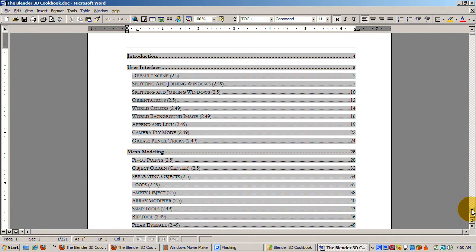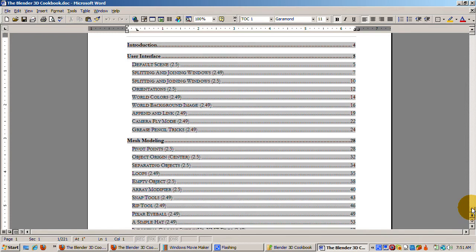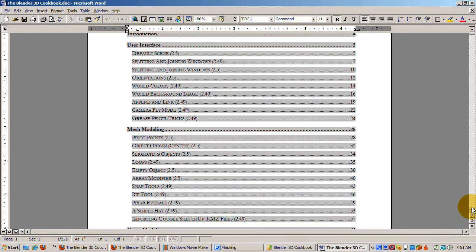I've written tutorials based on both versions. For each tutorial, I note which version, 2.49 or 2.5, I made it for.